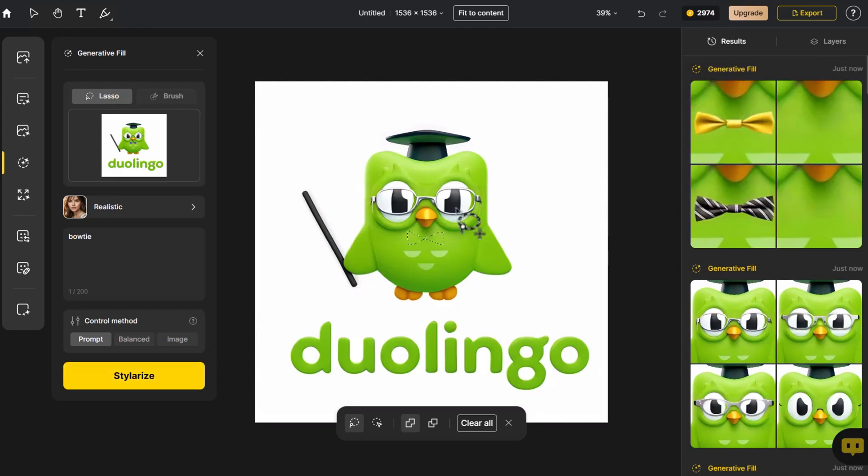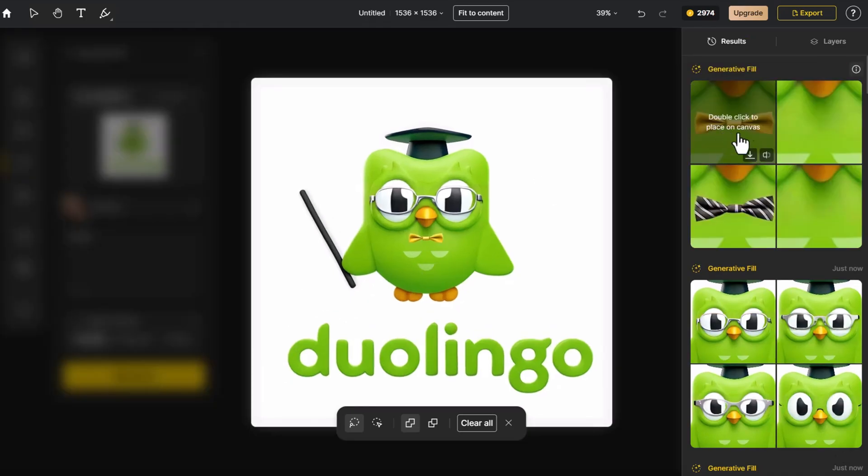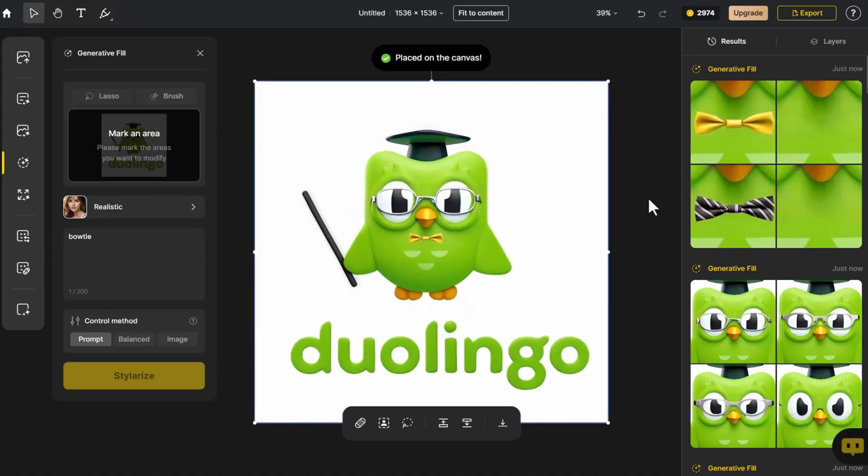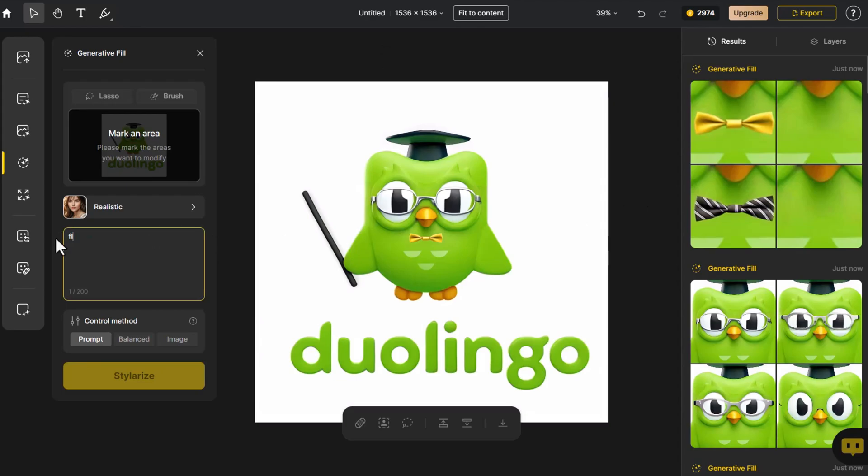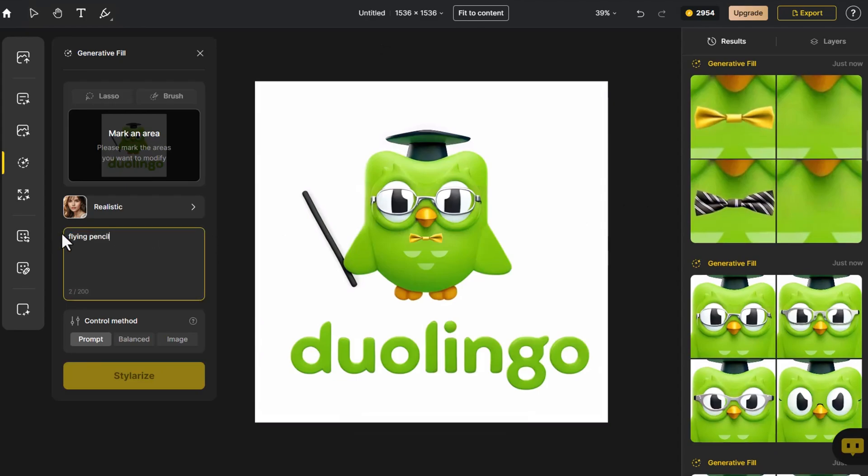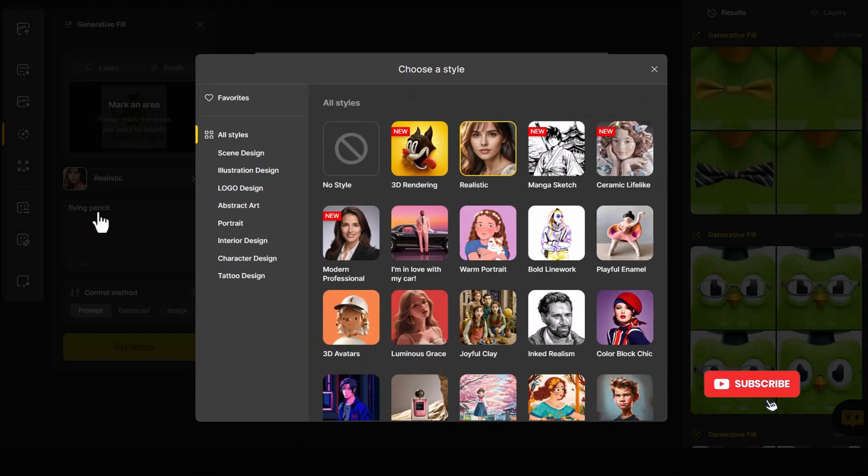To complement Duo's yellow feet and beak, we choose a yellow bow tie. We also add a flying pencil, opting for a 3D style to suit its virtual nature.